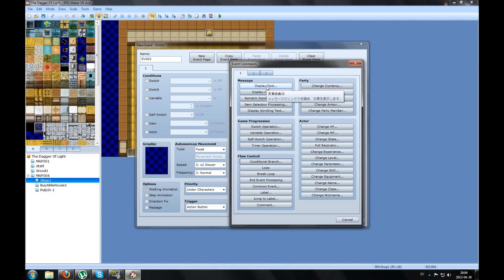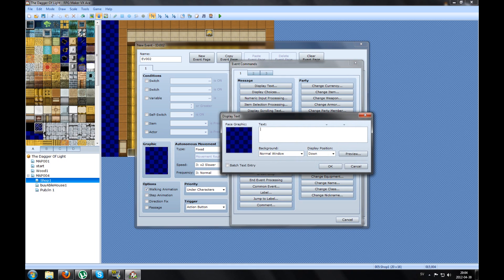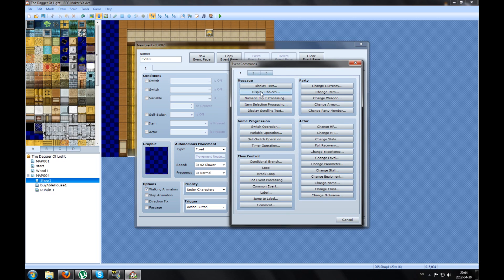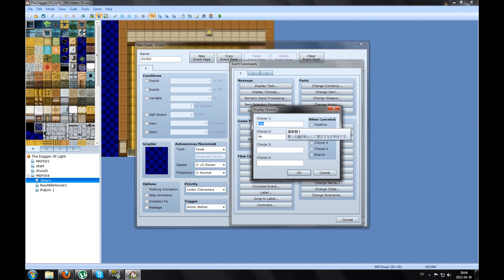He will maybe ask you: 'Hi and welcome.' Press OK. Then you get choices — like buy or leave. Press OK.